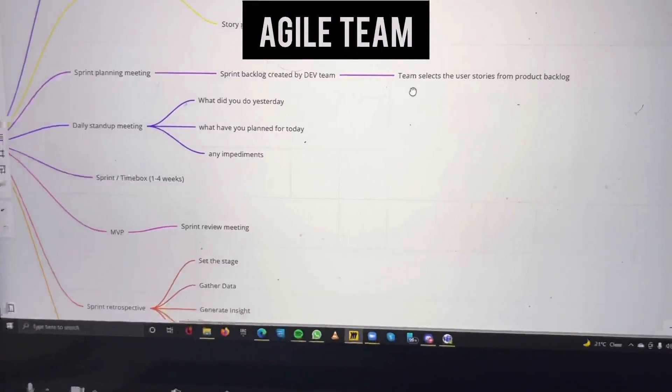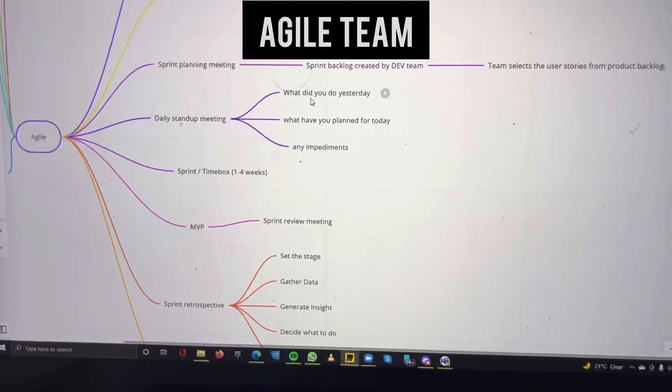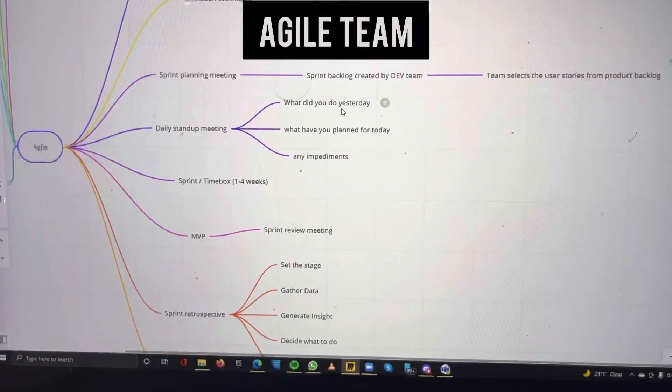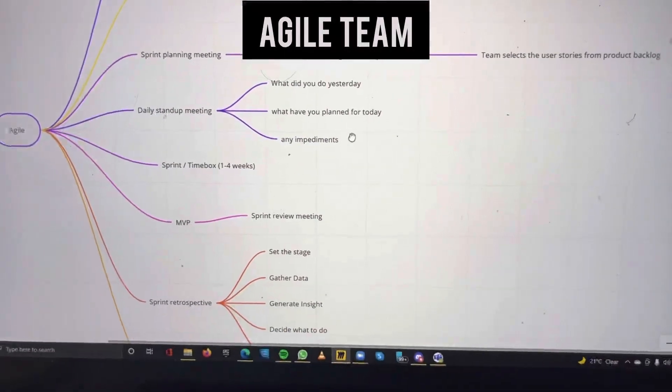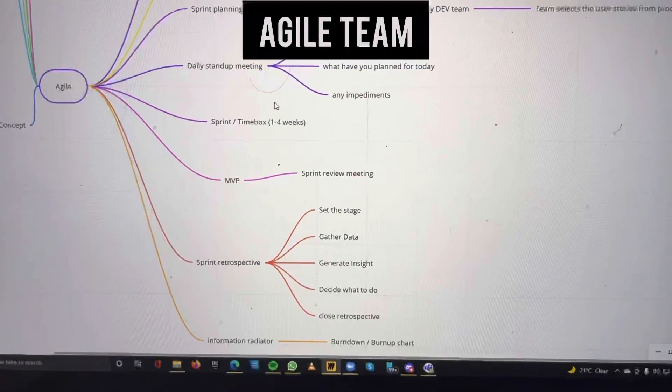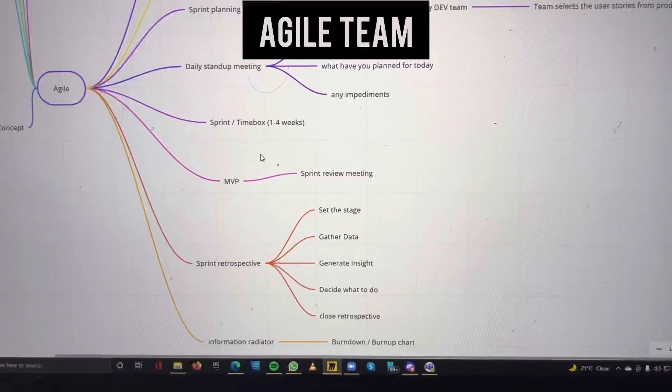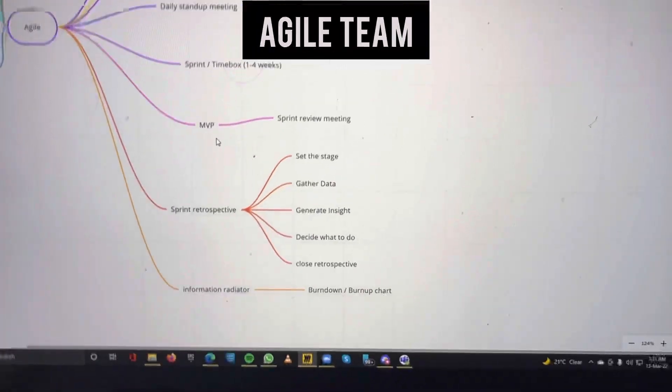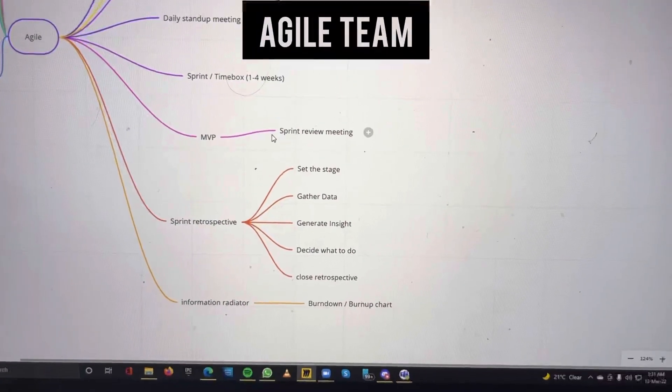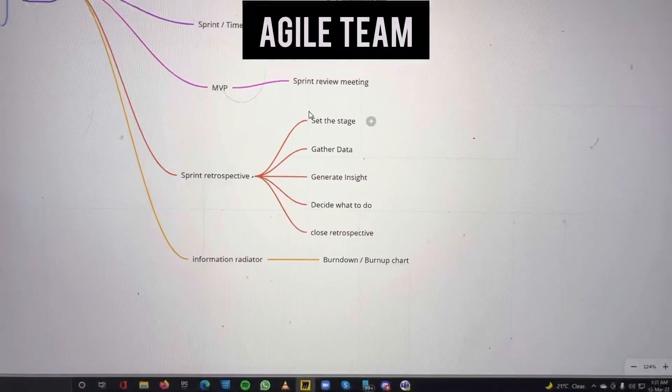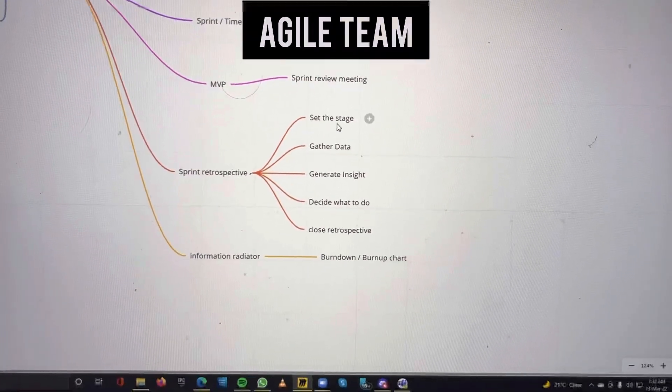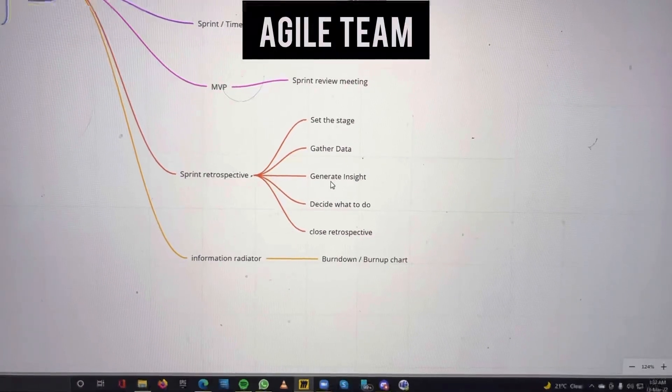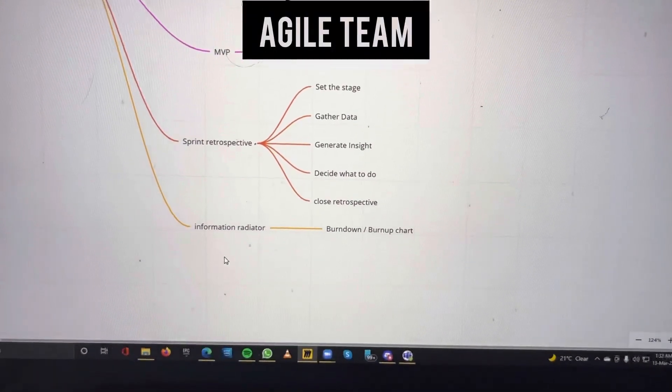In the daily stand-up meeting we ask three questions: what did you do yesterday, what have you planned for today, and any impediments you have. The sprint is one to four weeks and we generate the minimum viable product. Then it goes to the sprint review meeting. Sprint retrospective involves setting the stage, gathering data, generating insights, deciding what to do, and closing the retrospective.